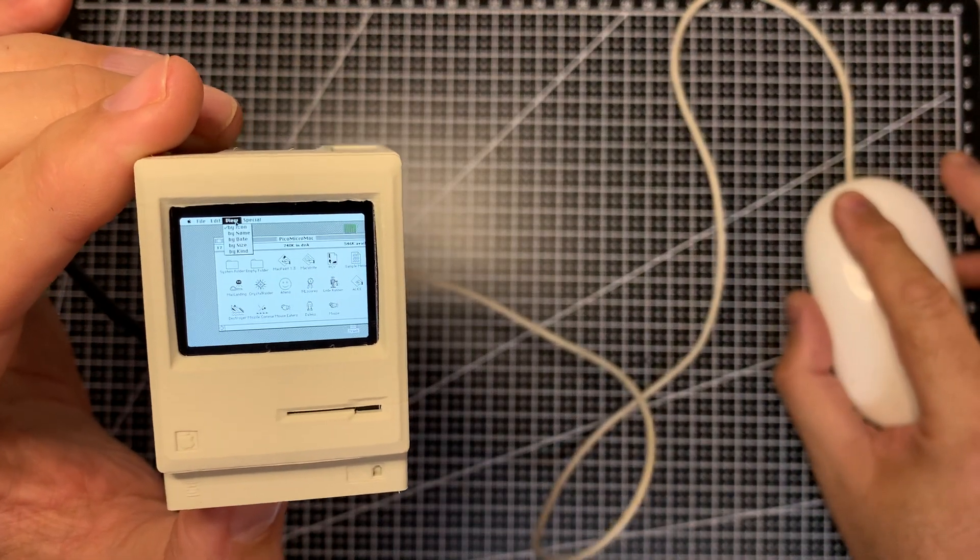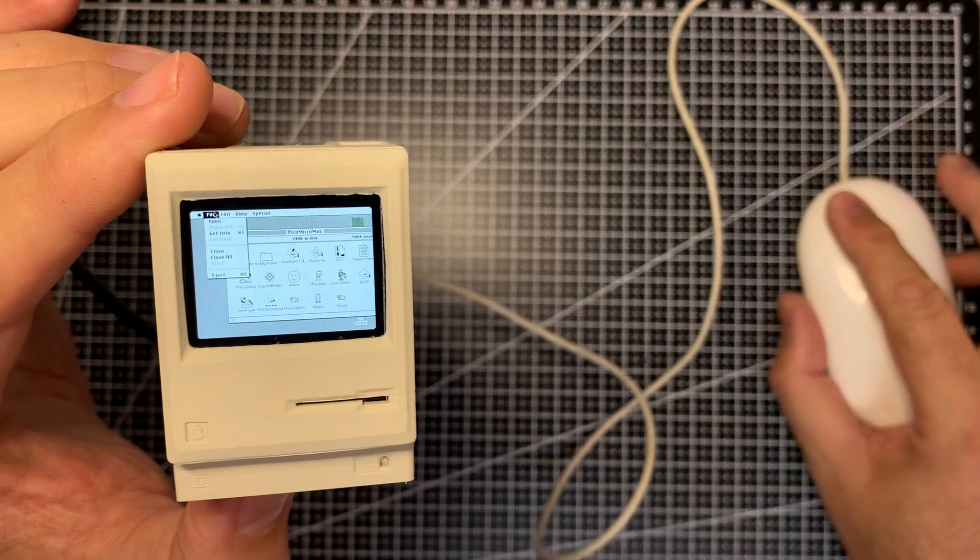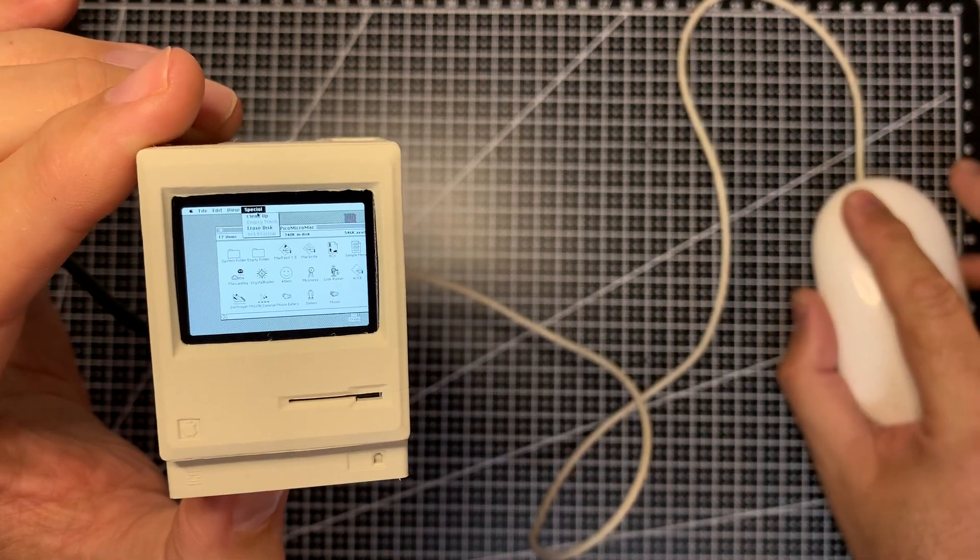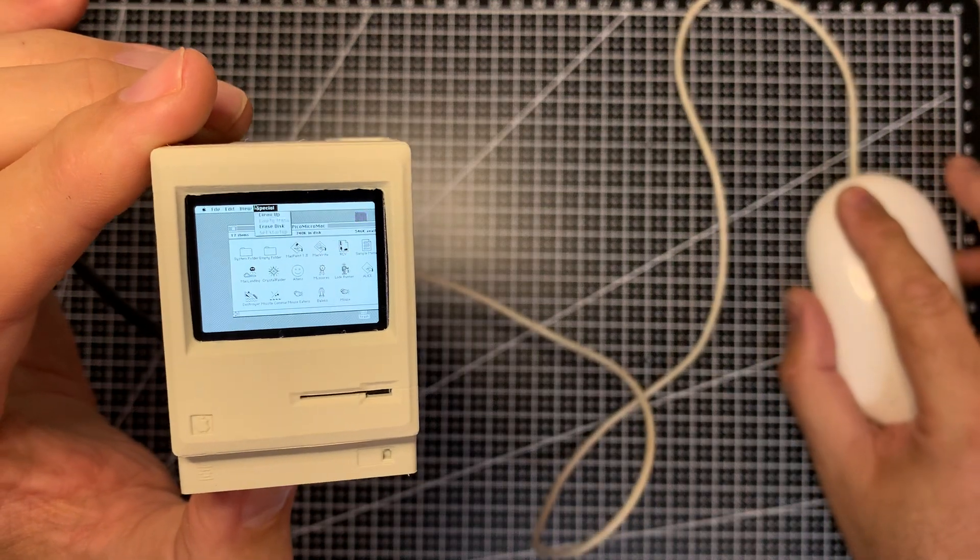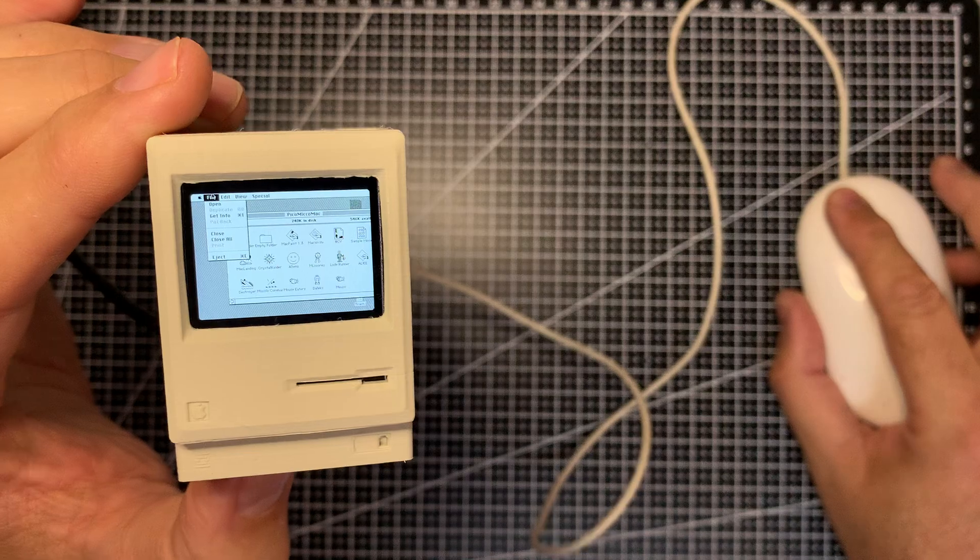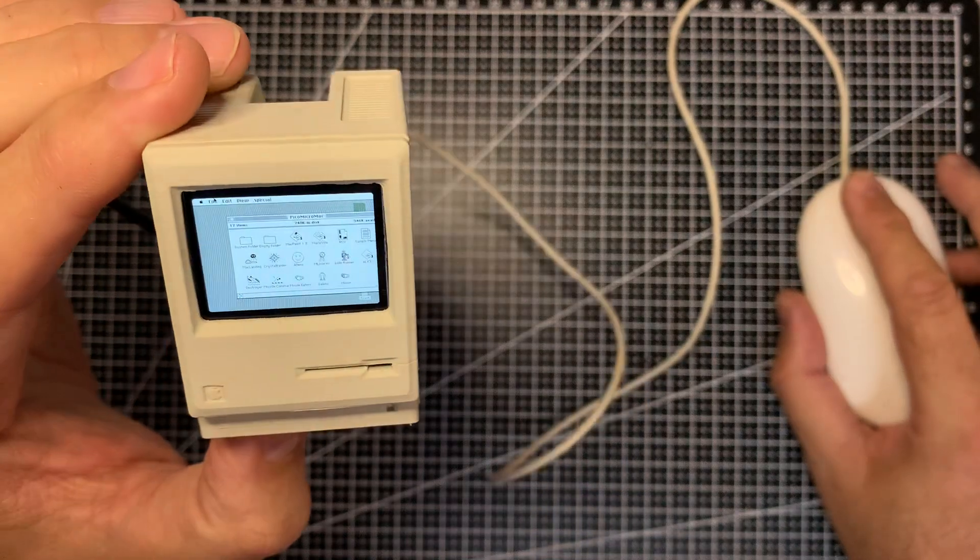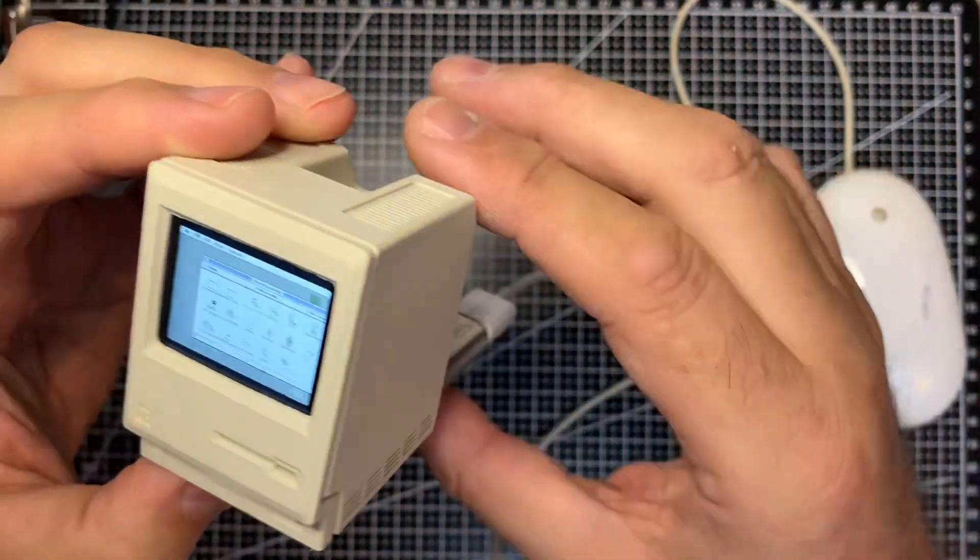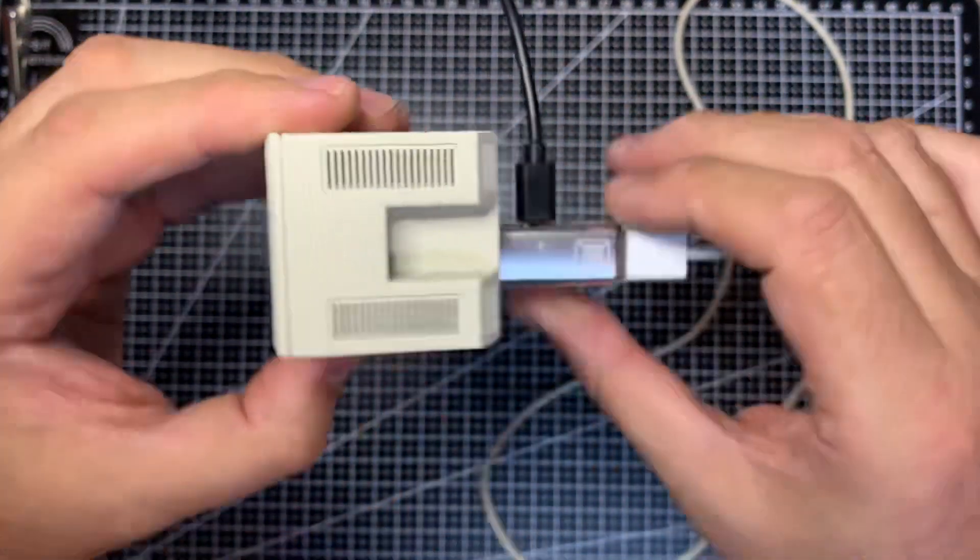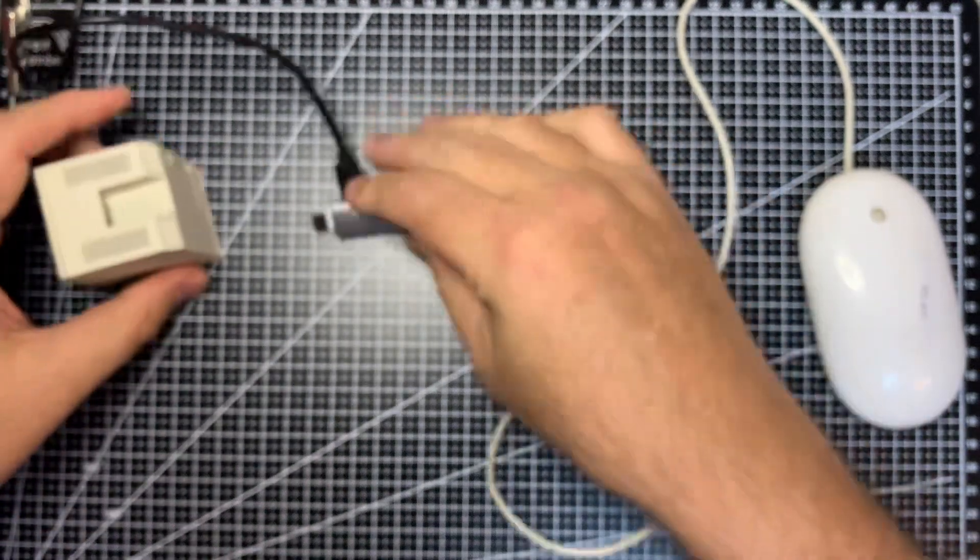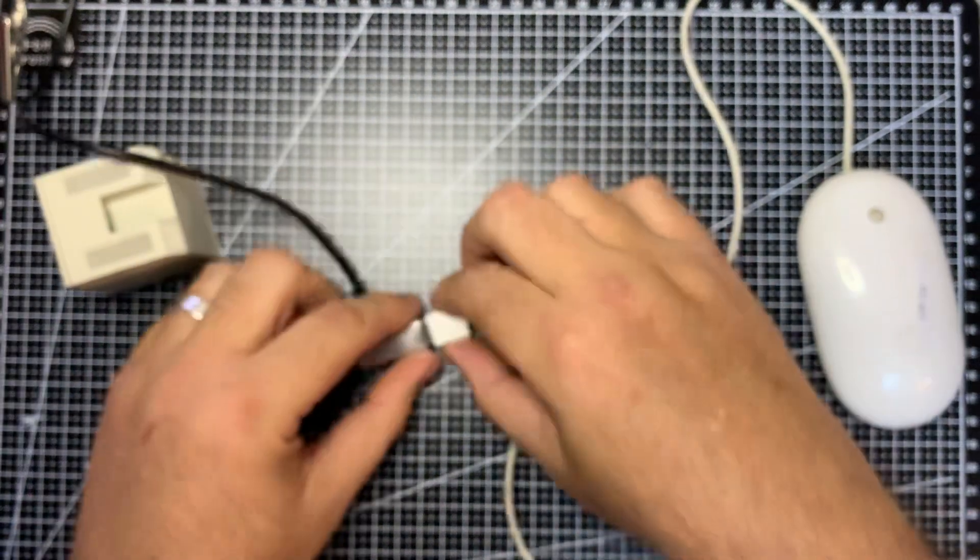There we go. We can see, as has often been said, this is not intended to actually be usable. It was a proof of concept. So there you go. That's how you use it with a mouse.